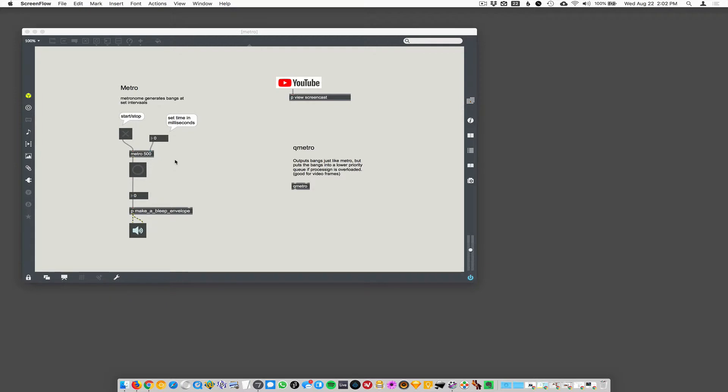So, when you're doing music and driving sequencers, Metro is probably the way to go. Qmetro, later on, we'll use more for video.